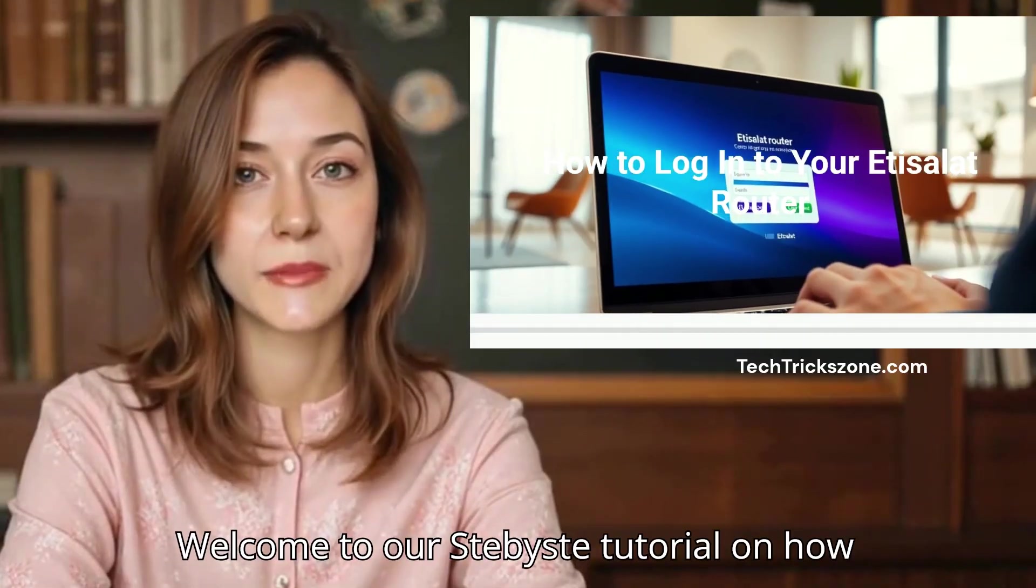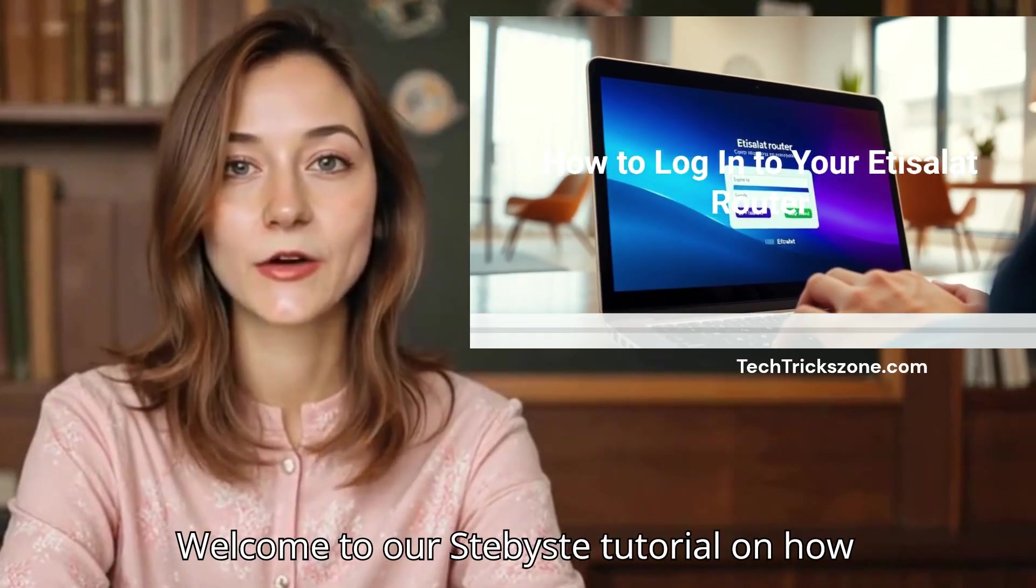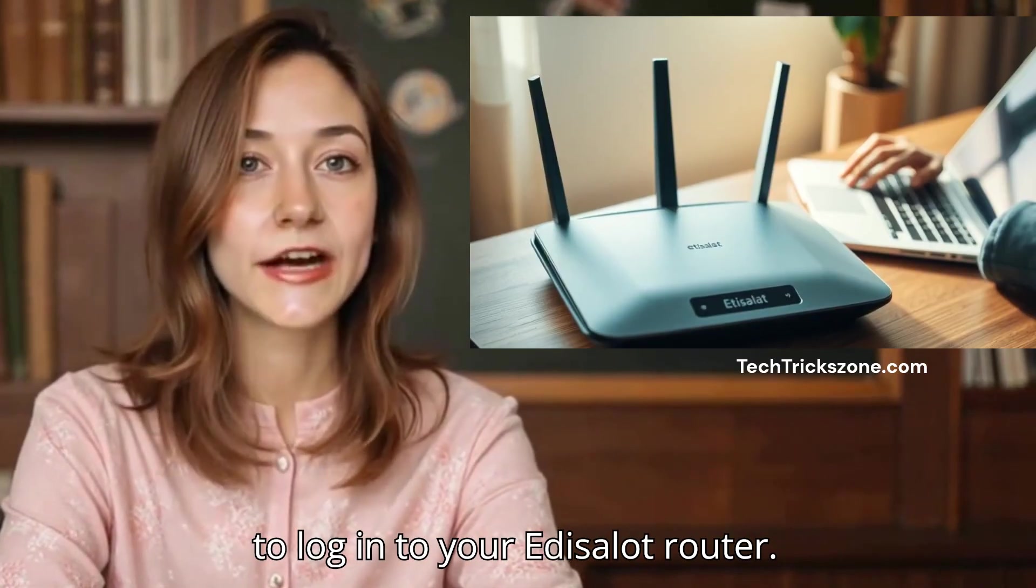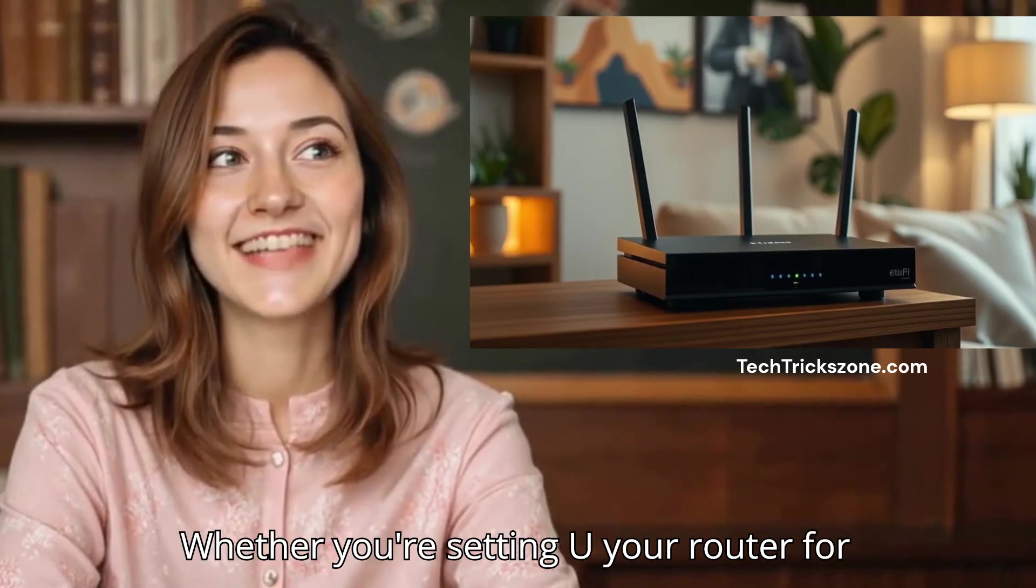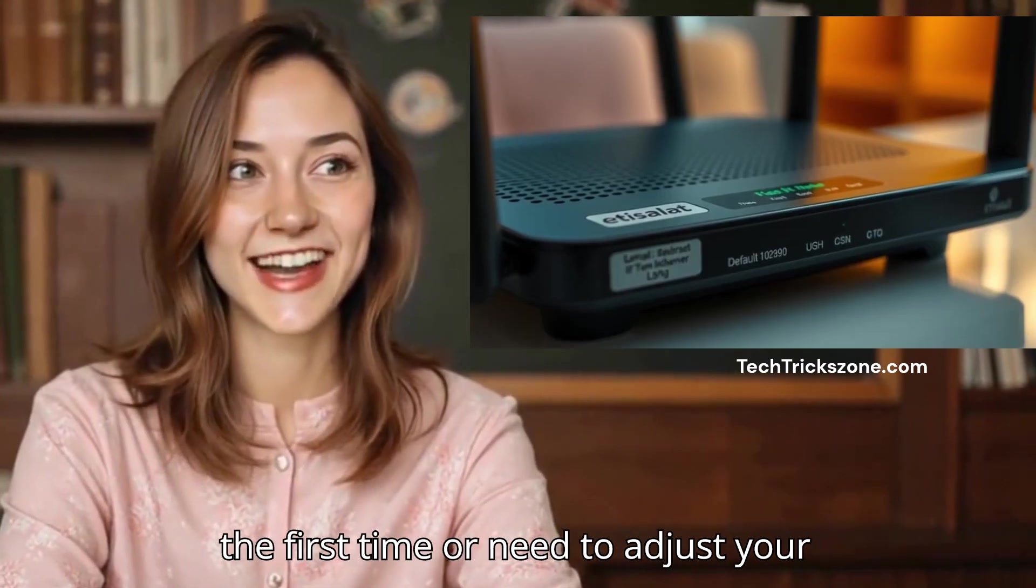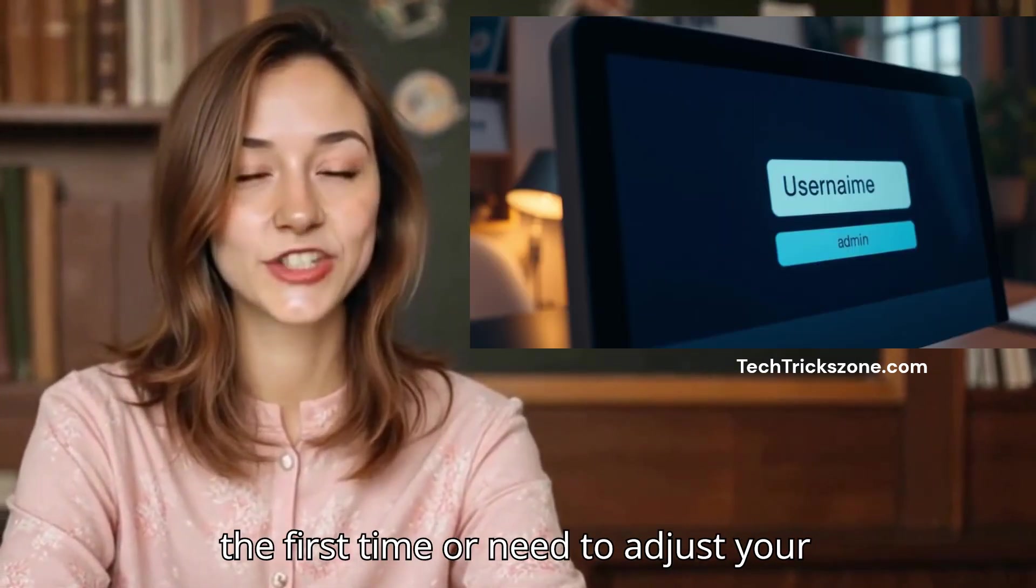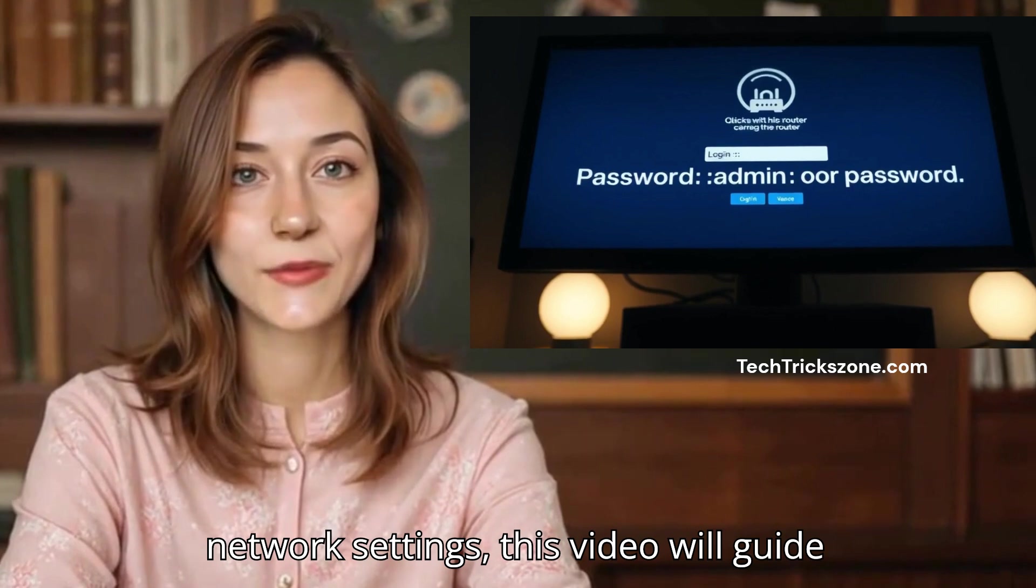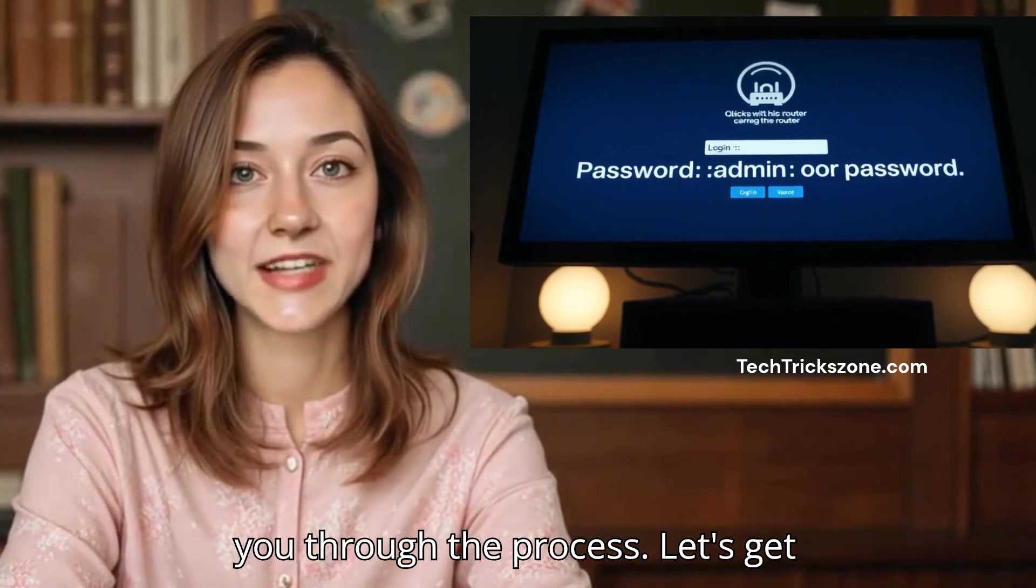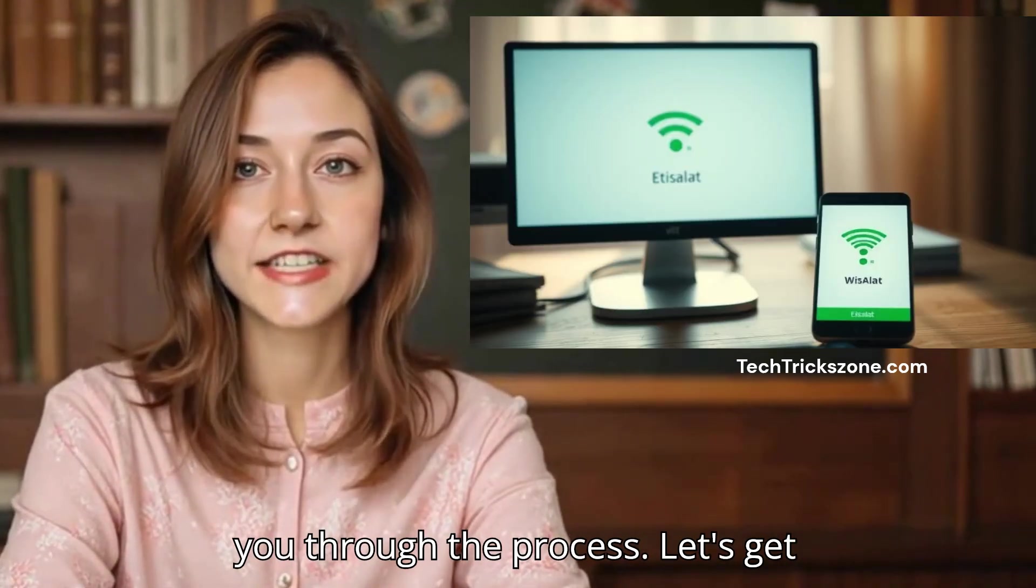Welcome to our step-by-step tutorial on how to log in to your Edisolot router. Whether you're setting up your router for the first time or need to adjust your network settings, this video will guide you through the process. Let's get started.